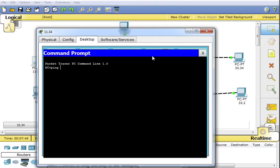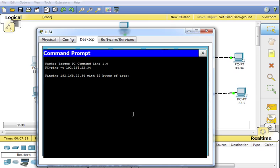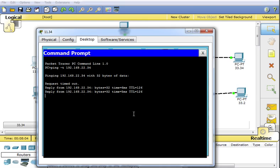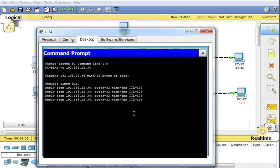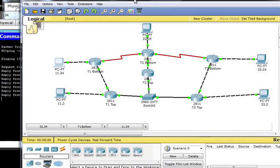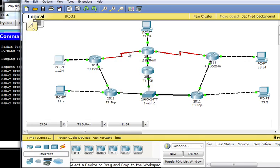To test convergence, we'll run a continuous ping using 'ping -t 192.168.22.34'. This does a continuous ping — the first one will probably fail because it usually does. We'll run this continuous ping and then take actions to cause failures.